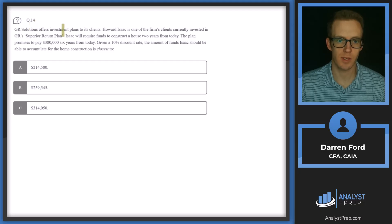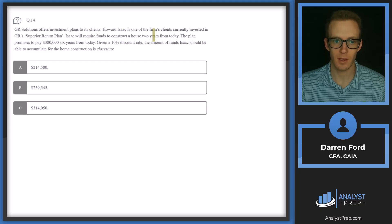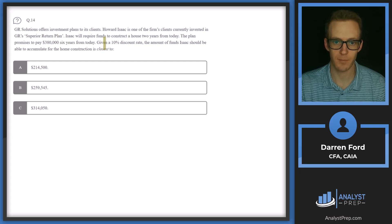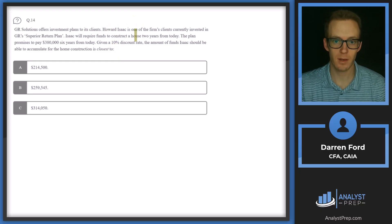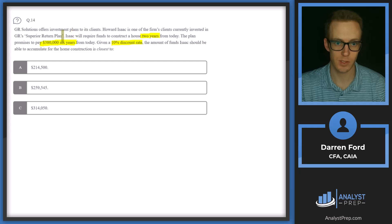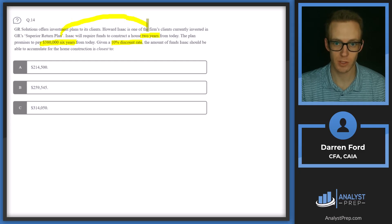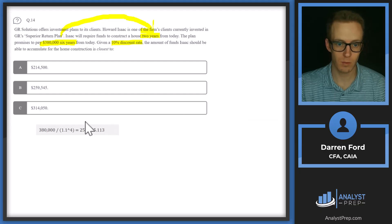Question 14: GR Solutions offers investment plans. Howard Isaac is invested in GR's superior return plan. Isaac will require funds to construct a house two years from today. The plan promises to pay $380,000 six years from today. Given a 10% discount rate, the amount of funds Isaac should be able to accumulate for the home construction is closest to? We need to discount that $380,000 back from six years from now to the two-year point — so we're discounting back by four years.